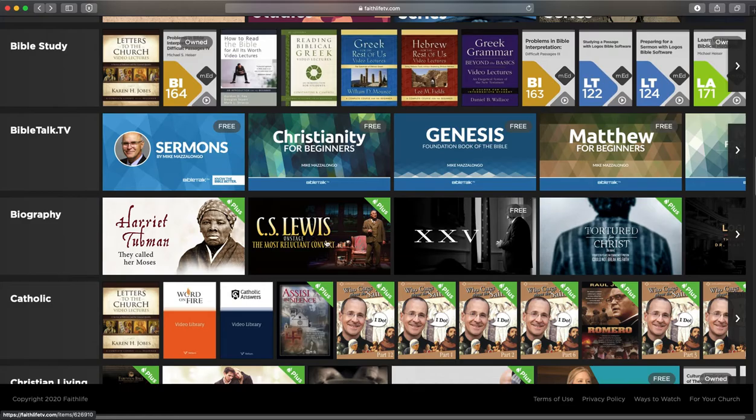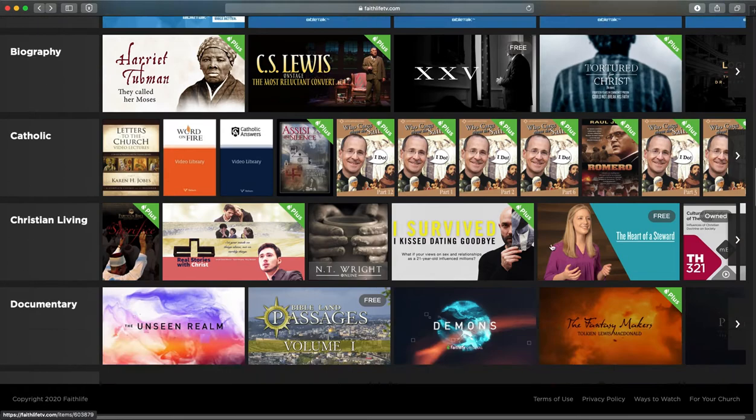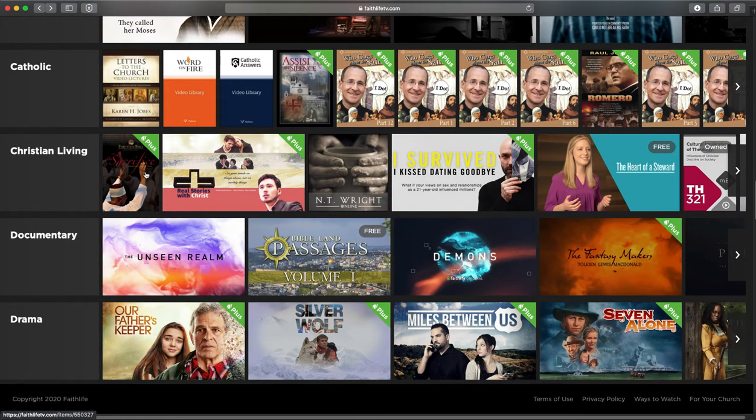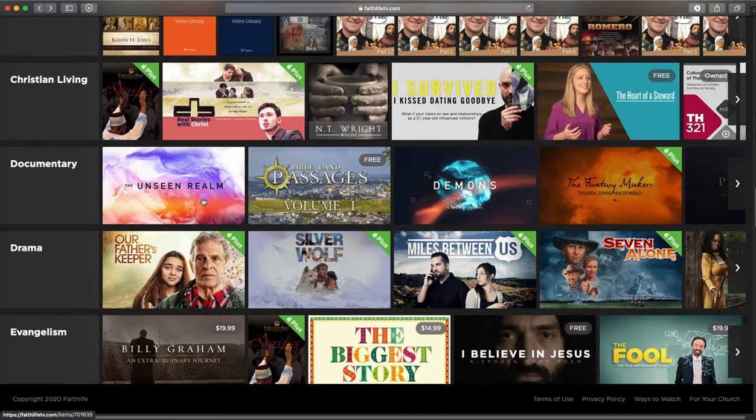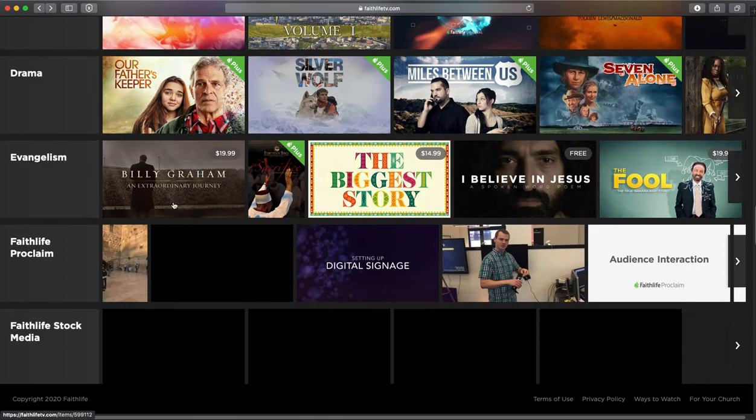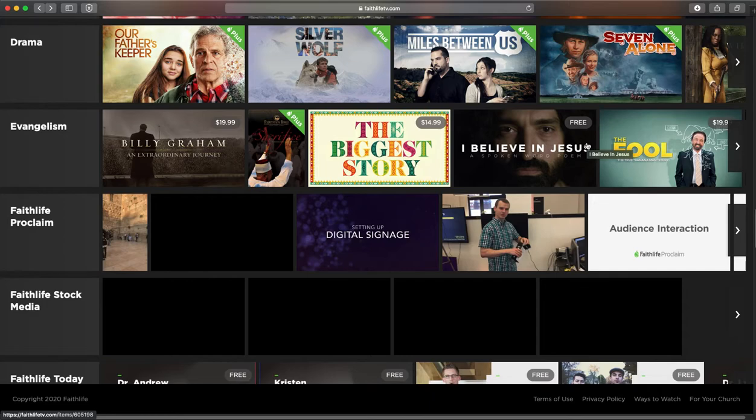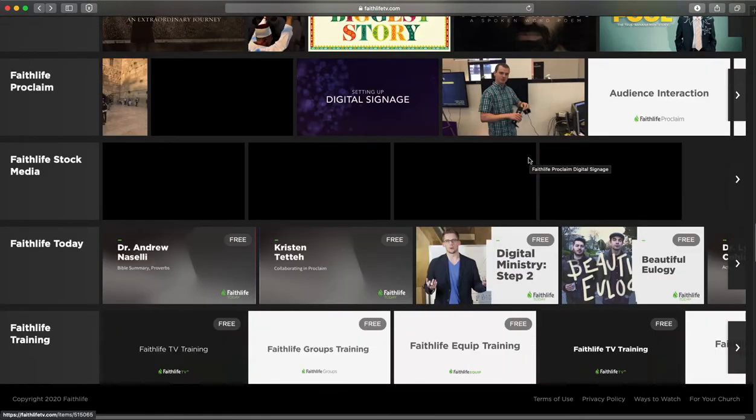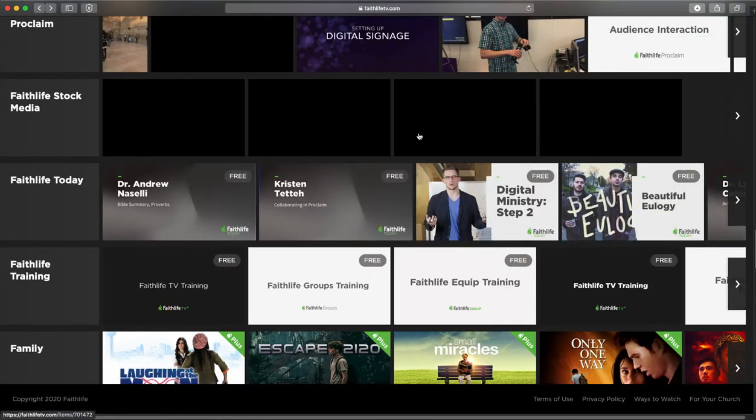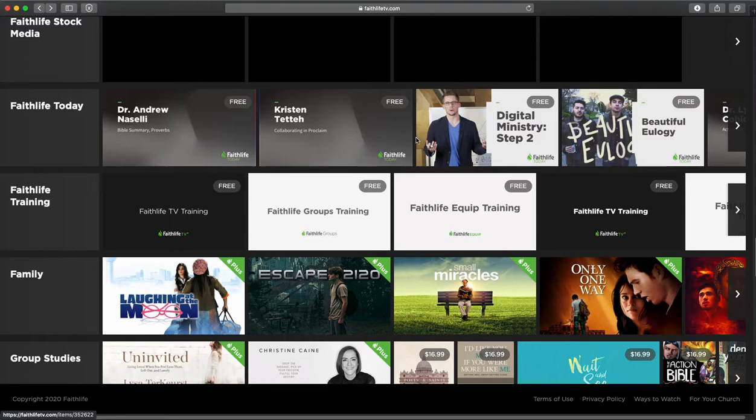Biographies of lots of famous Christians over the years, Christian living, documentaries, dramas, evangelism things. Some of these are free, so your non-Christian friends can view this for free online without needing a paid account.